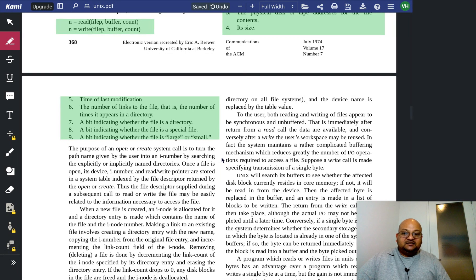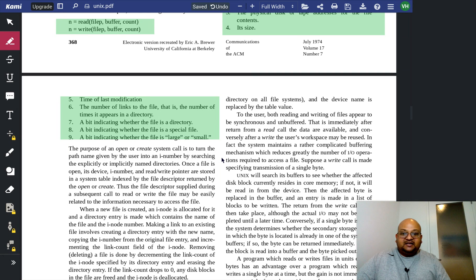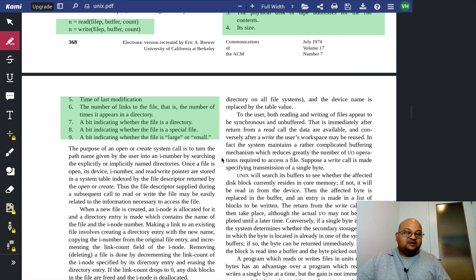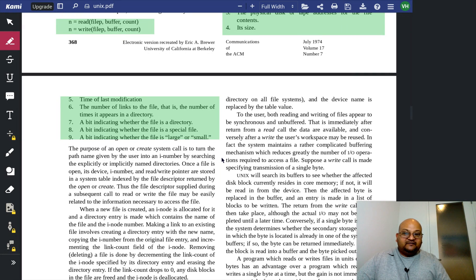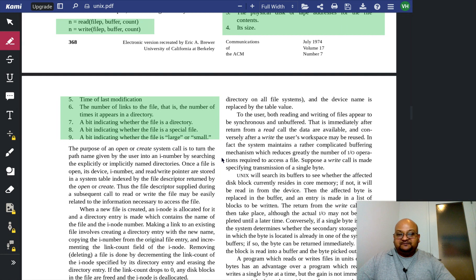Now, modern file systems are much, much, much more complicated because they do a ton of optimizations for performance, but at a very high level, they have a very similar abstraction.